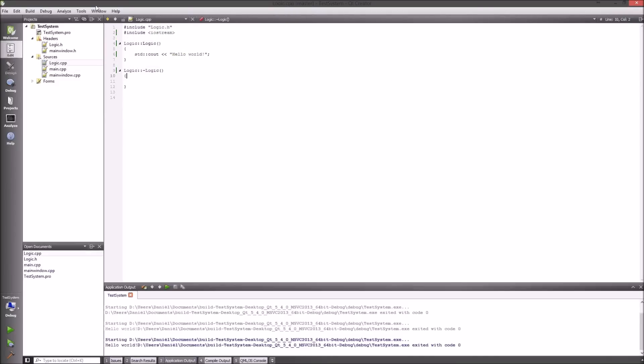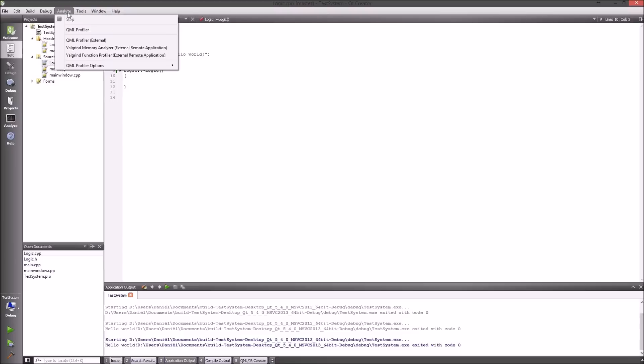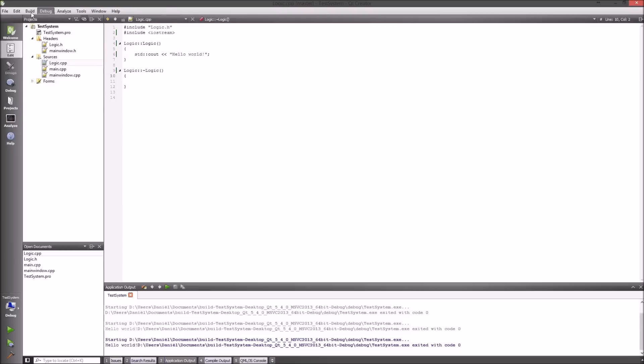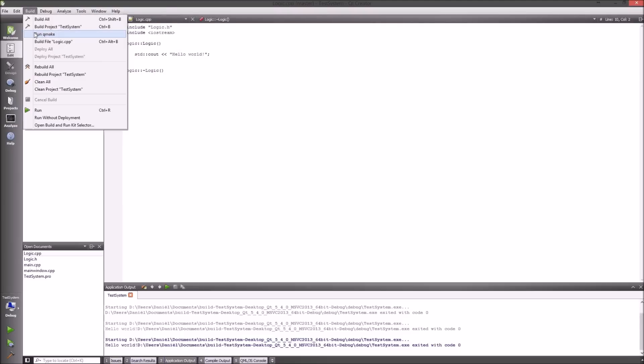PS: I looked into those errors real quick. If you get anything like them, don't forget to run qmake every time you make a new class — this is a real shortcoming in the Qt editor. Every time you make a new class, run qmake. Now for real, that was it — see you later!